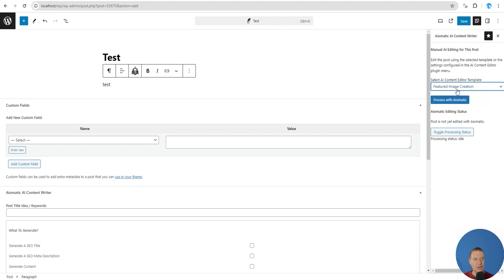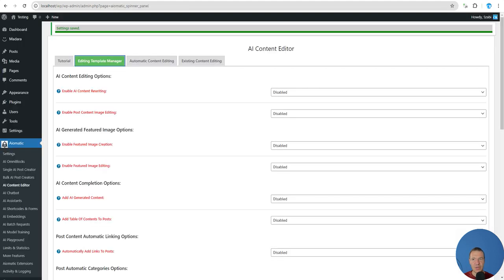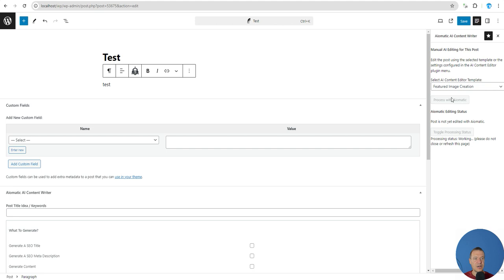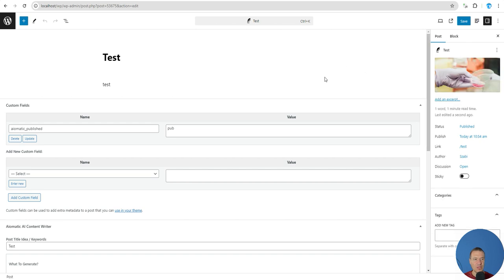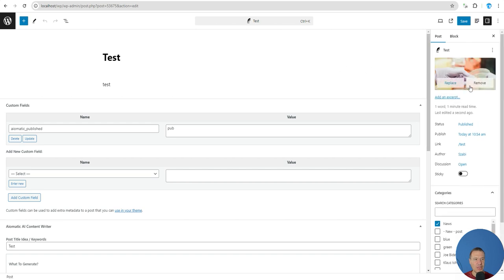The post has no featured image. Let's select the featured image creation template and click Process with Aimatic. The Aimatic plugin is now processing the test post. It is ready — refresh and here it is: a test-related featured image was added to the post.